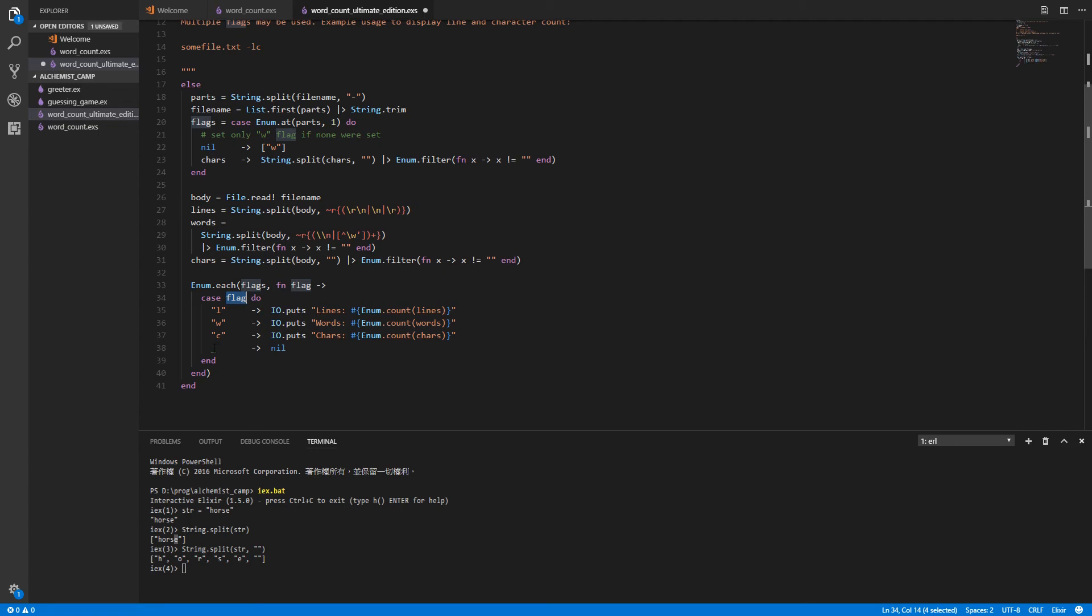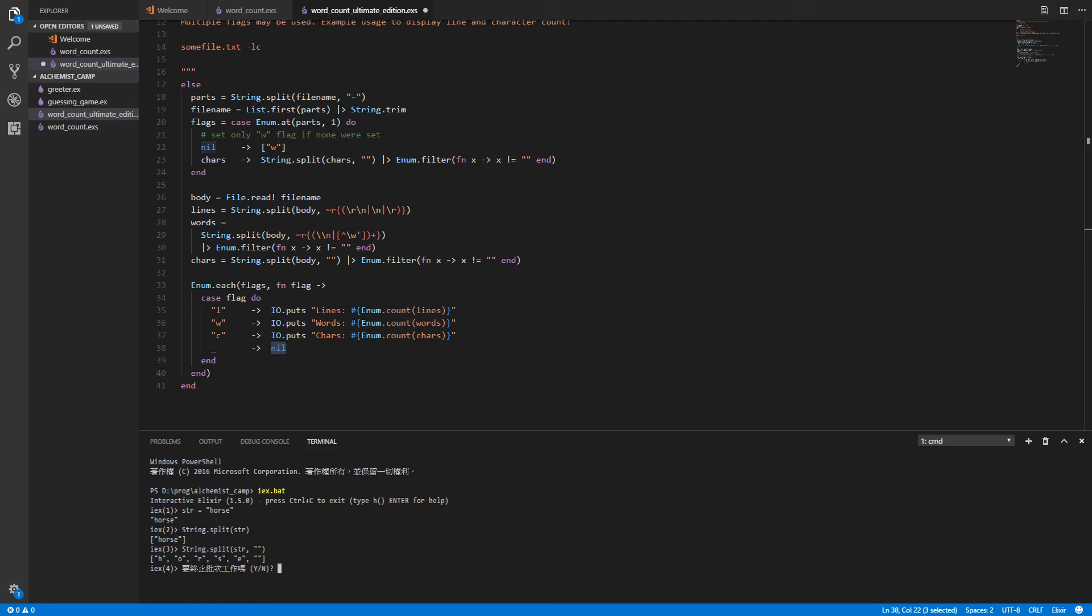If it's something else, like say it's an empty string or someone puts in a flag that doesn't exist, then we just don't do anything. That's pretty much how it works. Let's have a look at it in action.